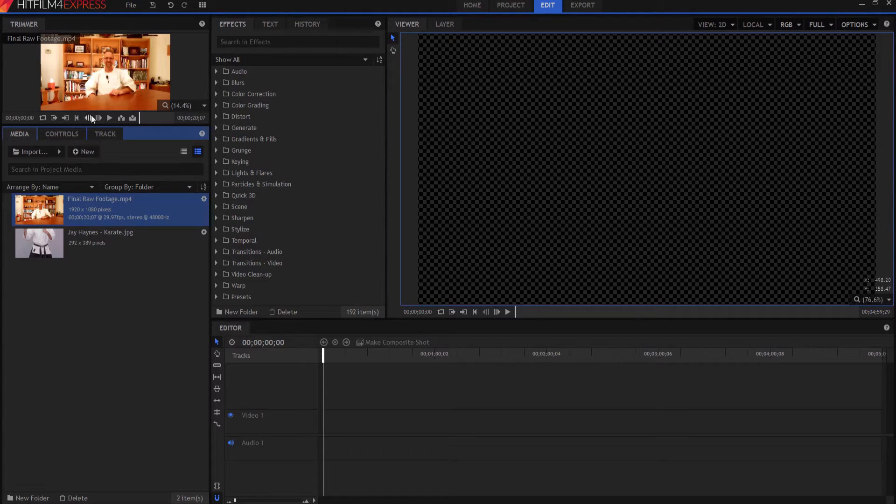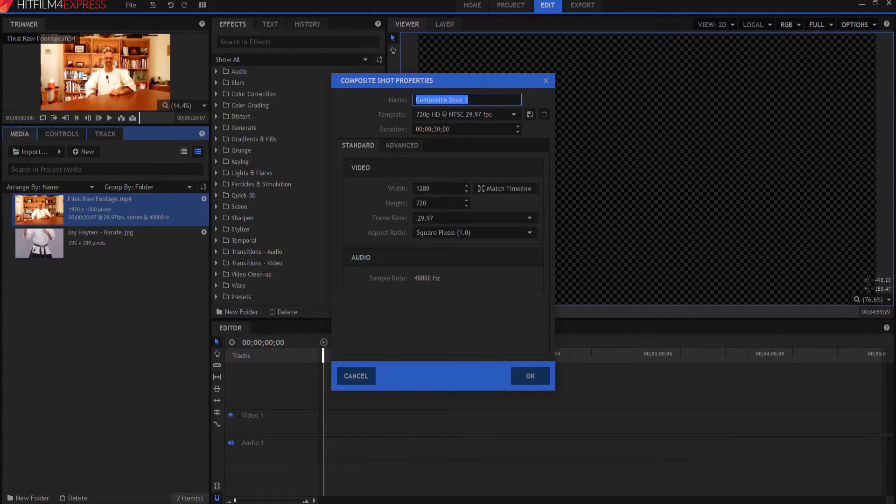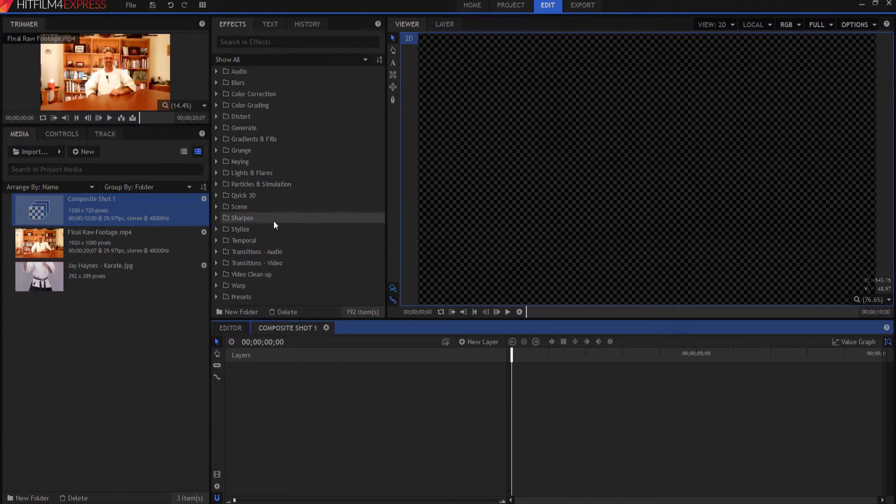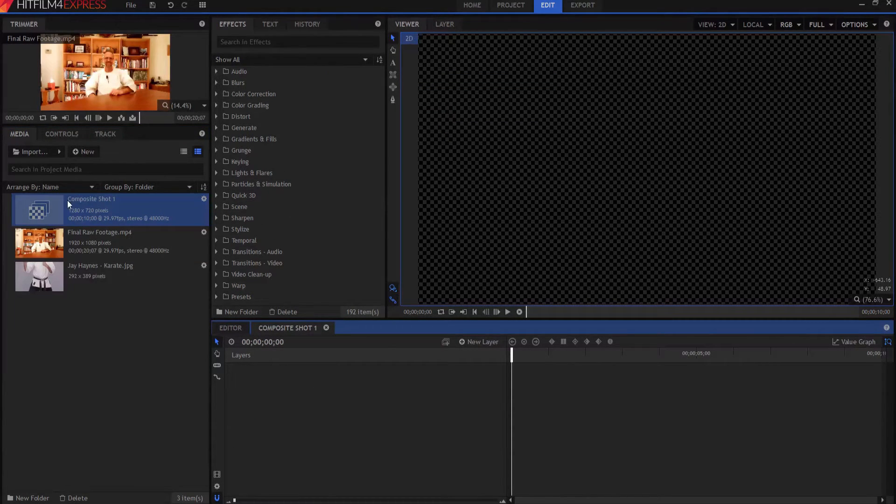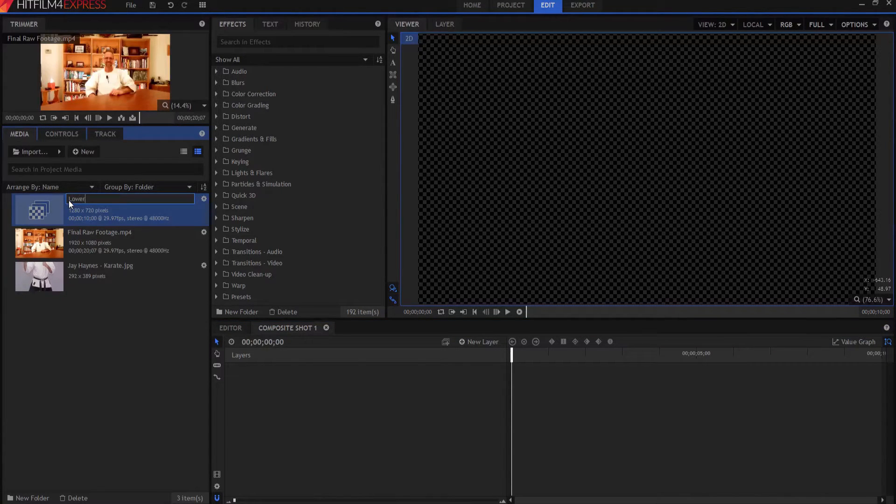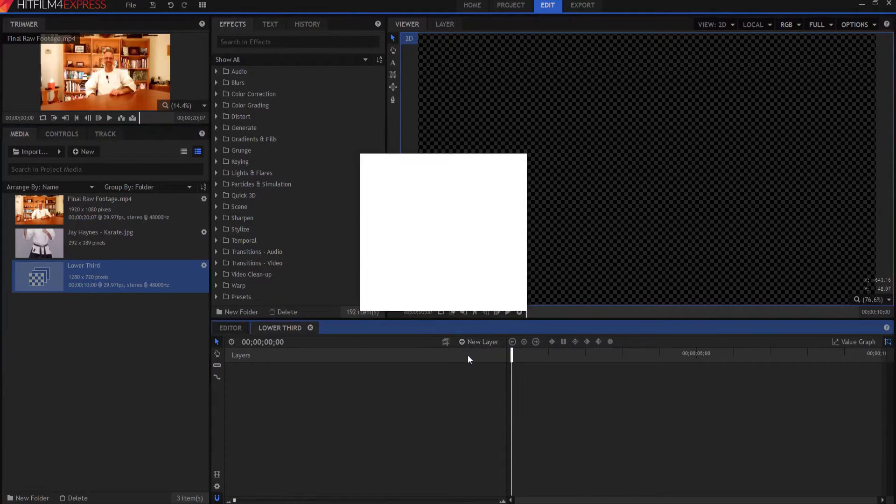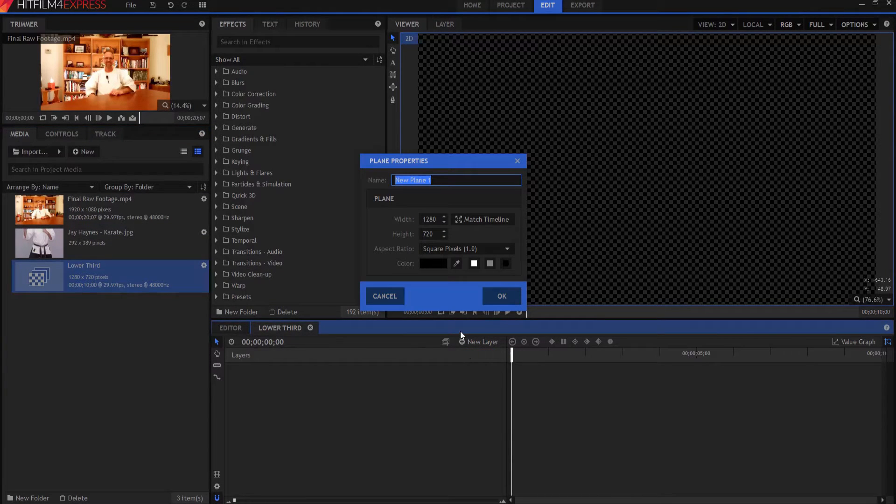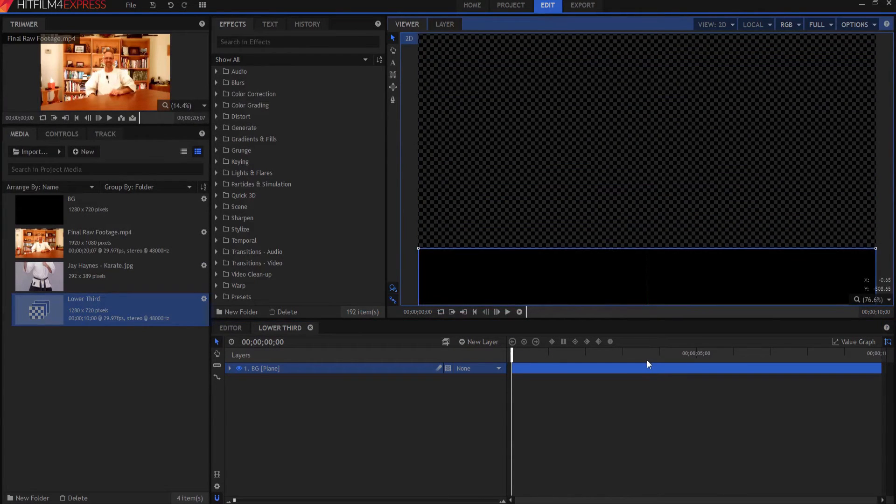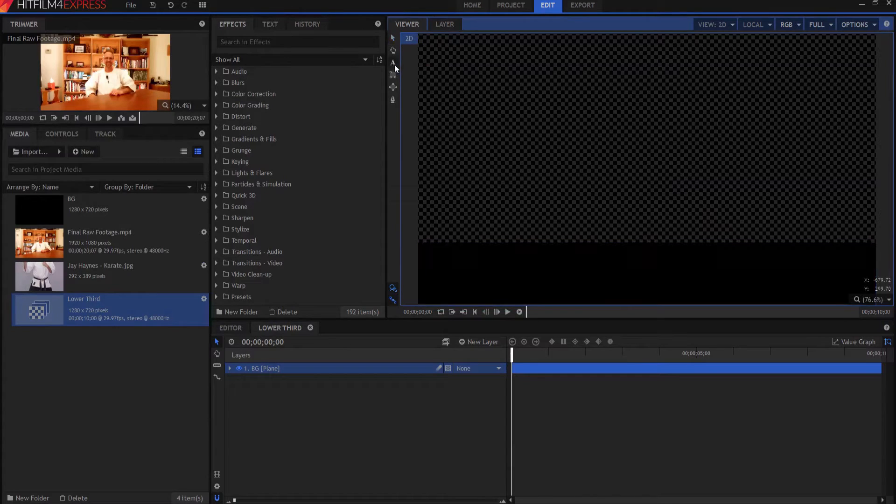So we're going to start with making a new composite shot. And I want this to actually be 10 seconds. And what I'm going to do is this is where my title is going to be. So I'm going to rename this lower third. Now what I need to do is I need to add a plane layer. This is going to be the background plane. And I'm going to drag this plane layer down so that it's about where the lower third is.